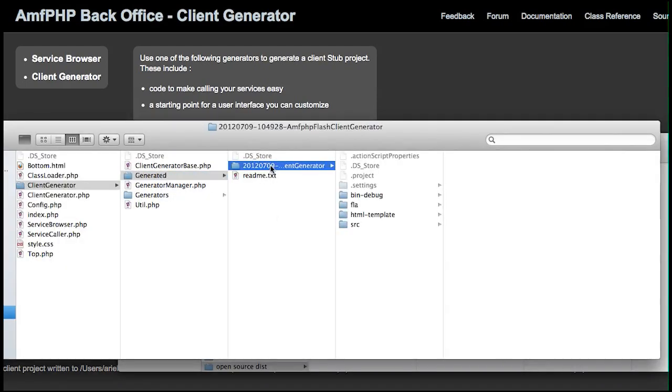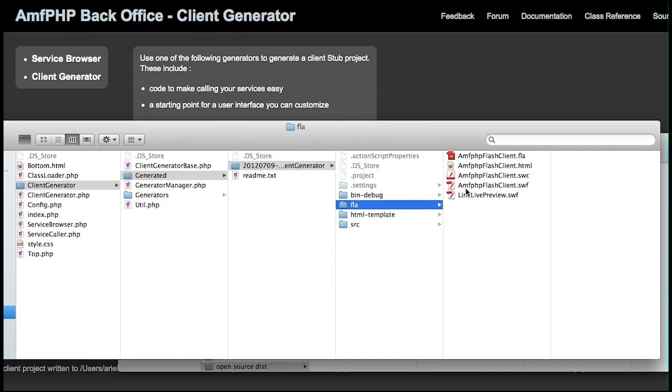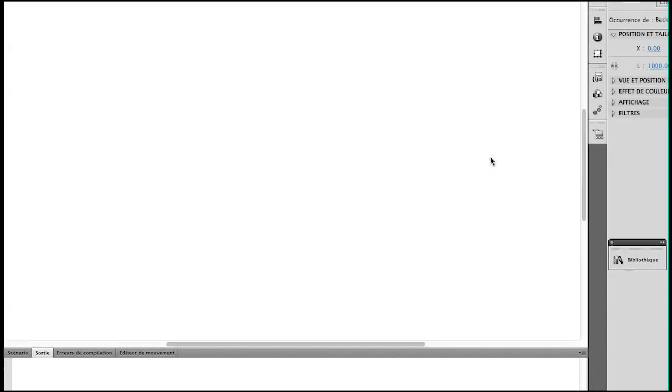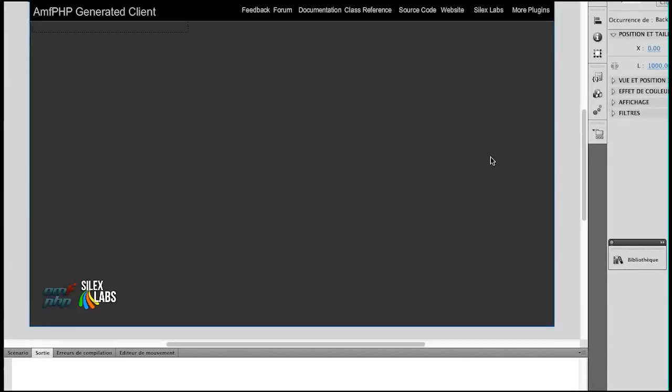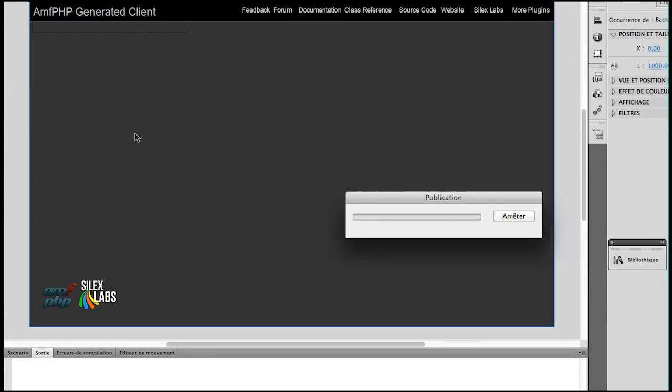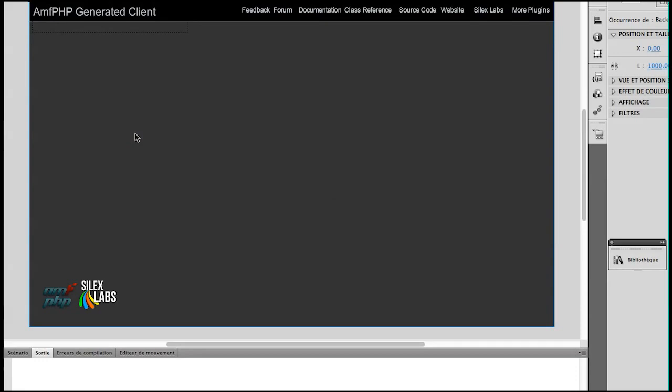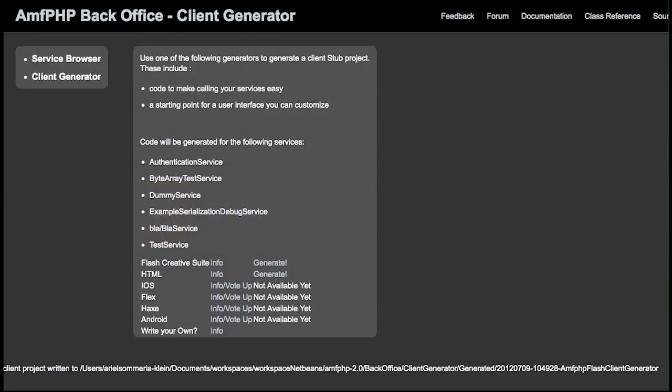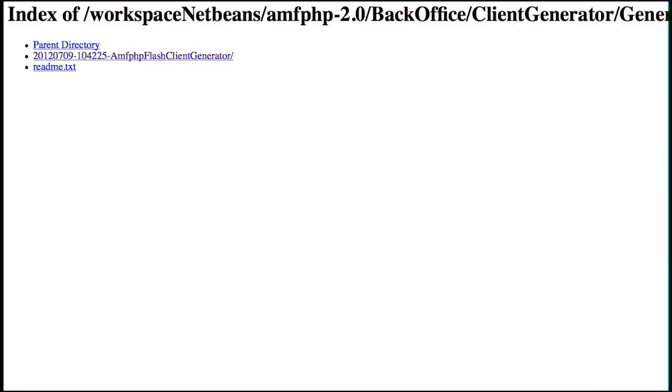So here's the folder. We go to flar and we can open the flar. We can publish it and now if we go to the generated folder,